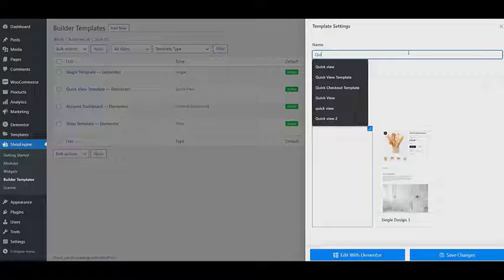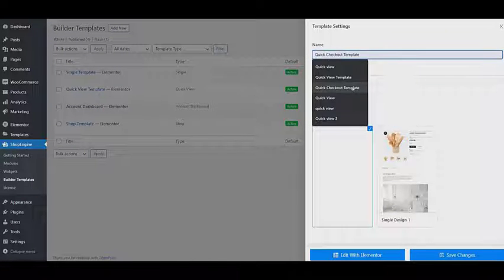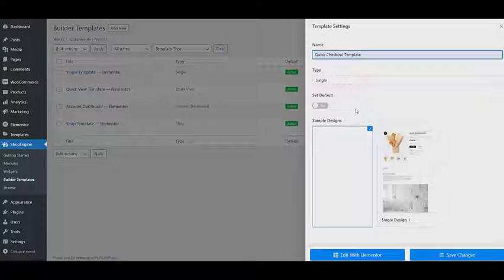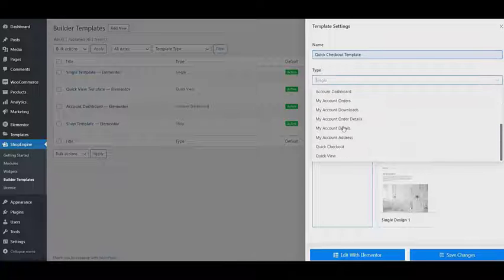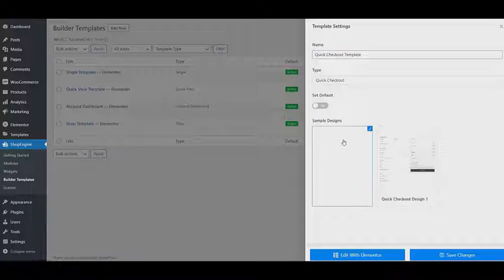Turn on set default, select your sample design, and click on save changes.